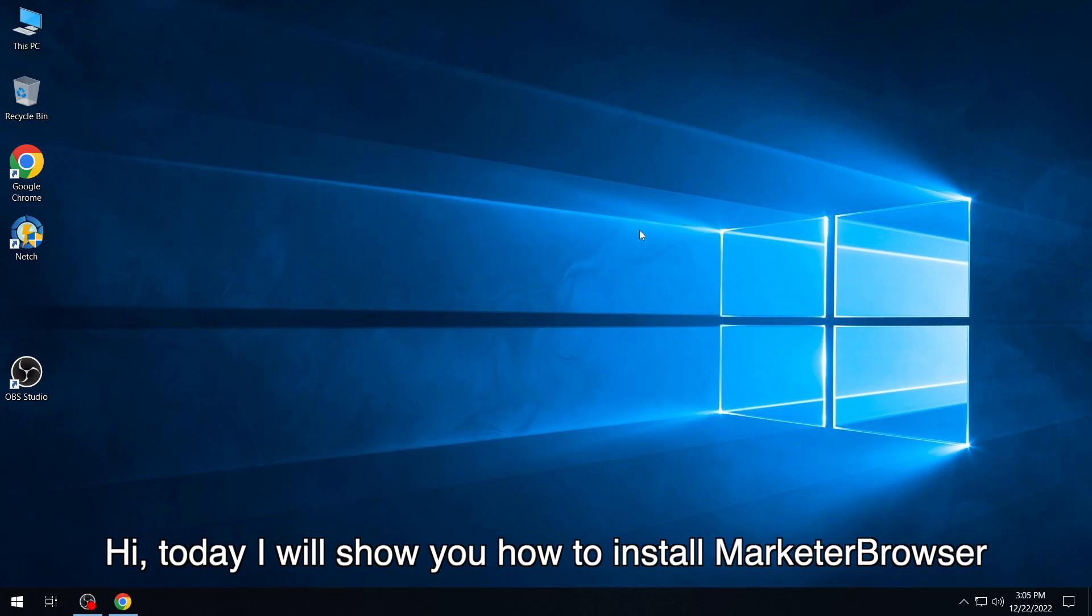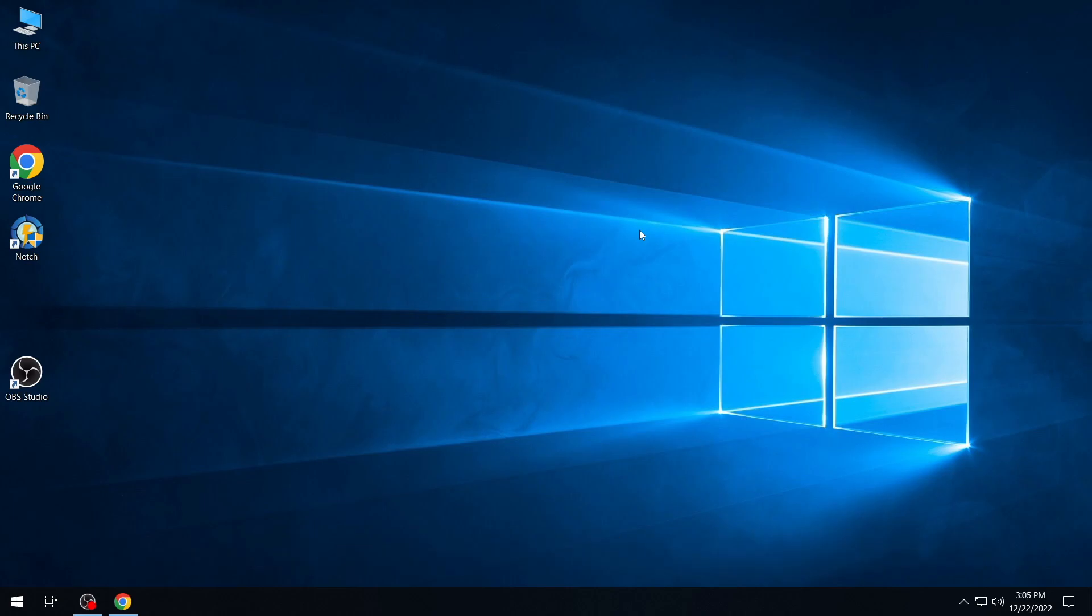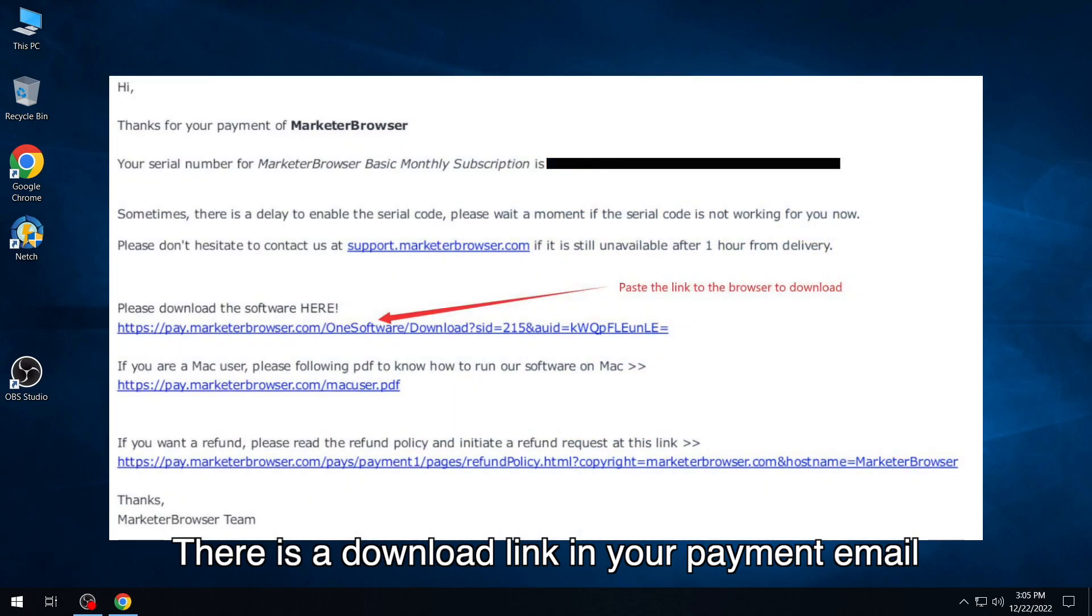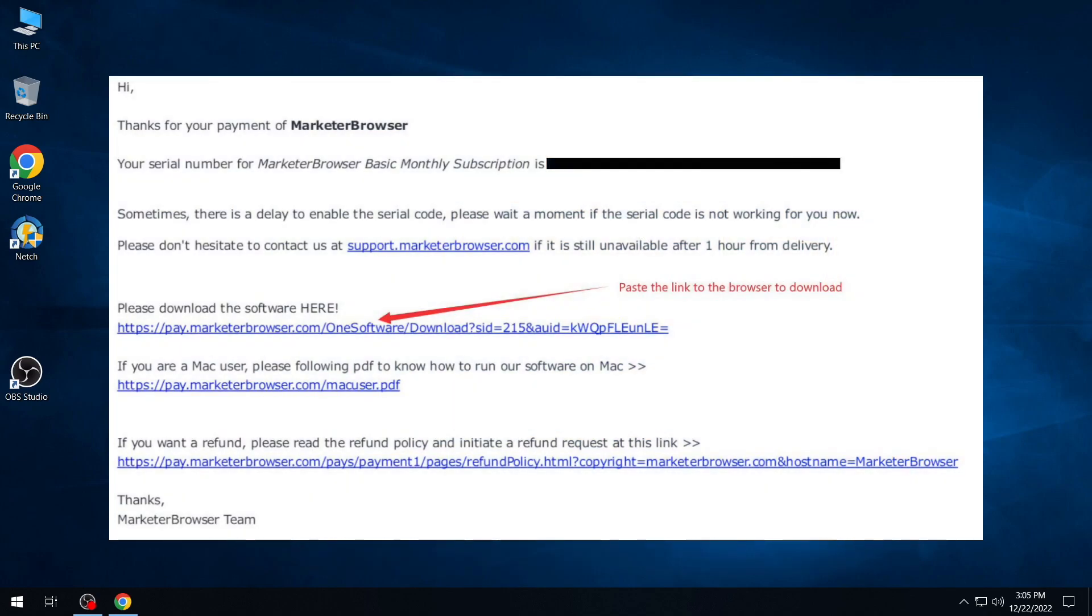Hi, today I will show you how to install Marketer Browser. There is a download link in your payment email.